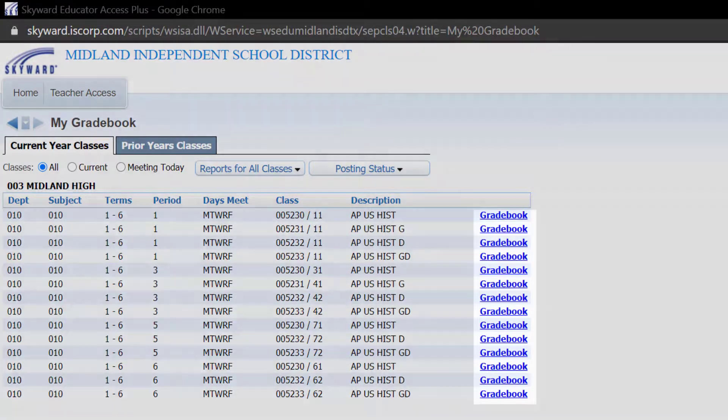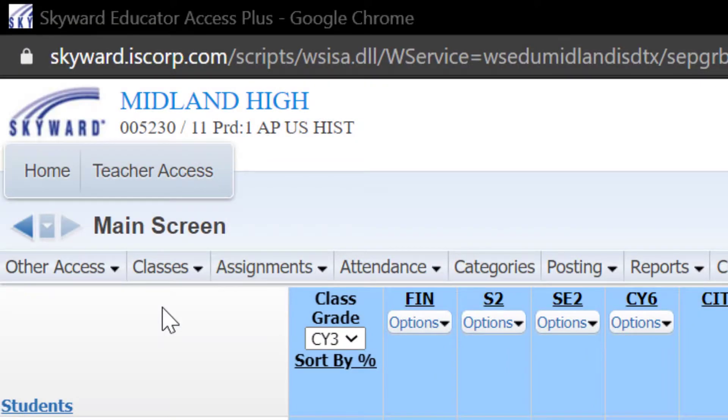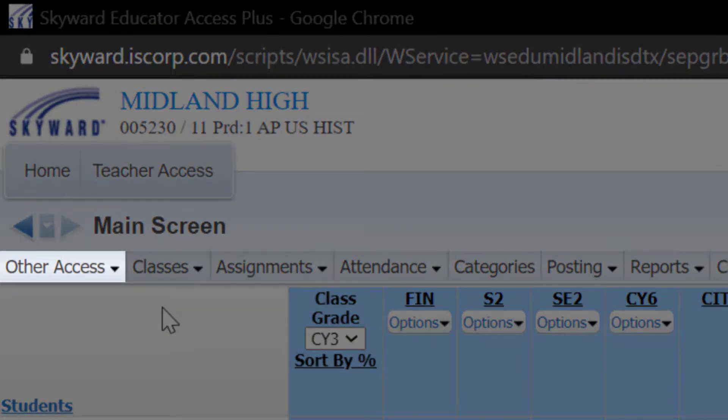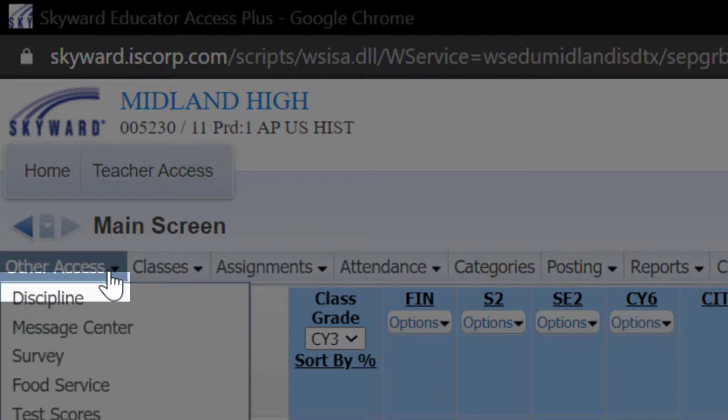To get started, click on any of your gradebooks. Then, hover over Other Access and click Message Center.